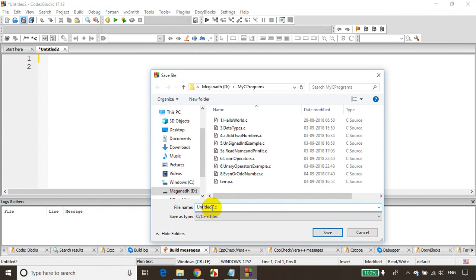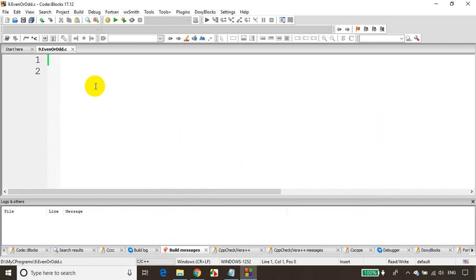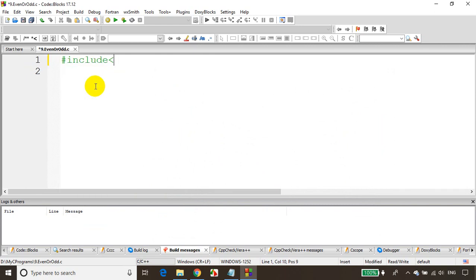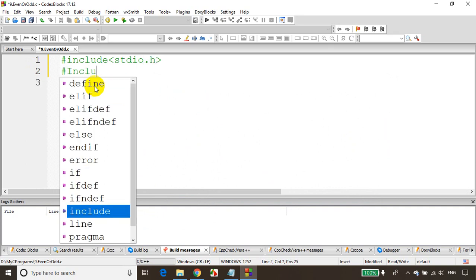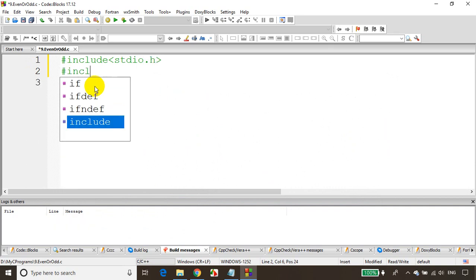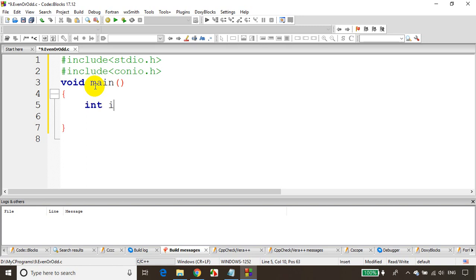I'll be writing here 9.evenorodd. But this time we are not going to use if else condition, we'll be using conditional operator. So let's include stdio.h. Remember, C language is case sensitive. Include conio.h. void main is where program execution starts.